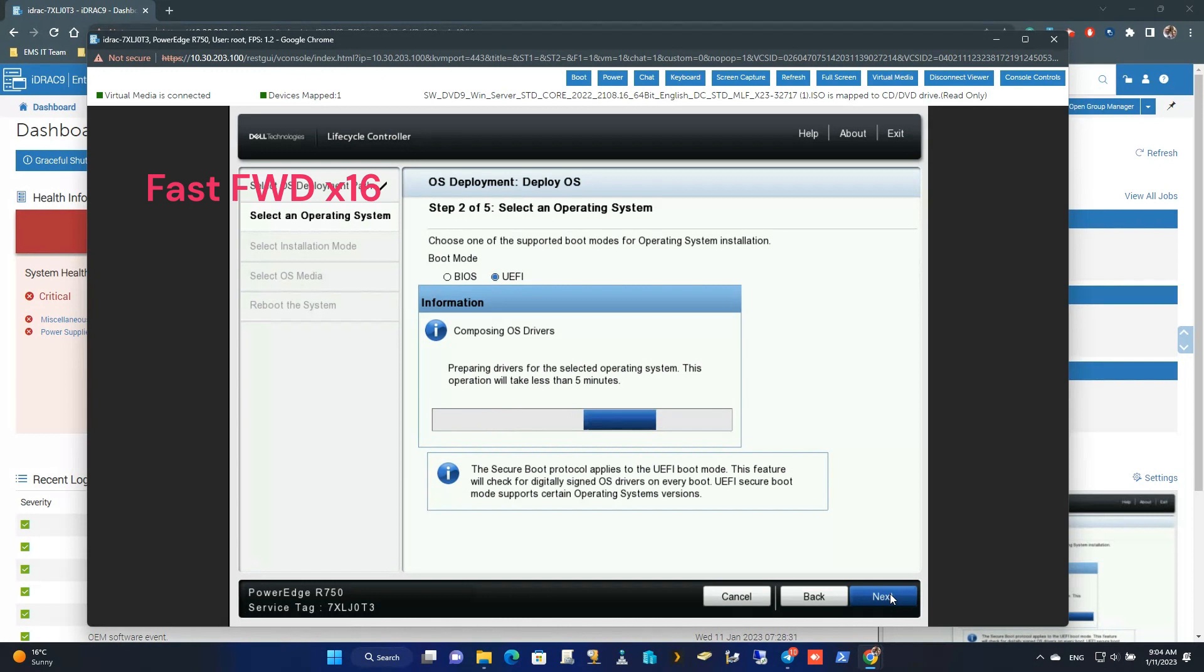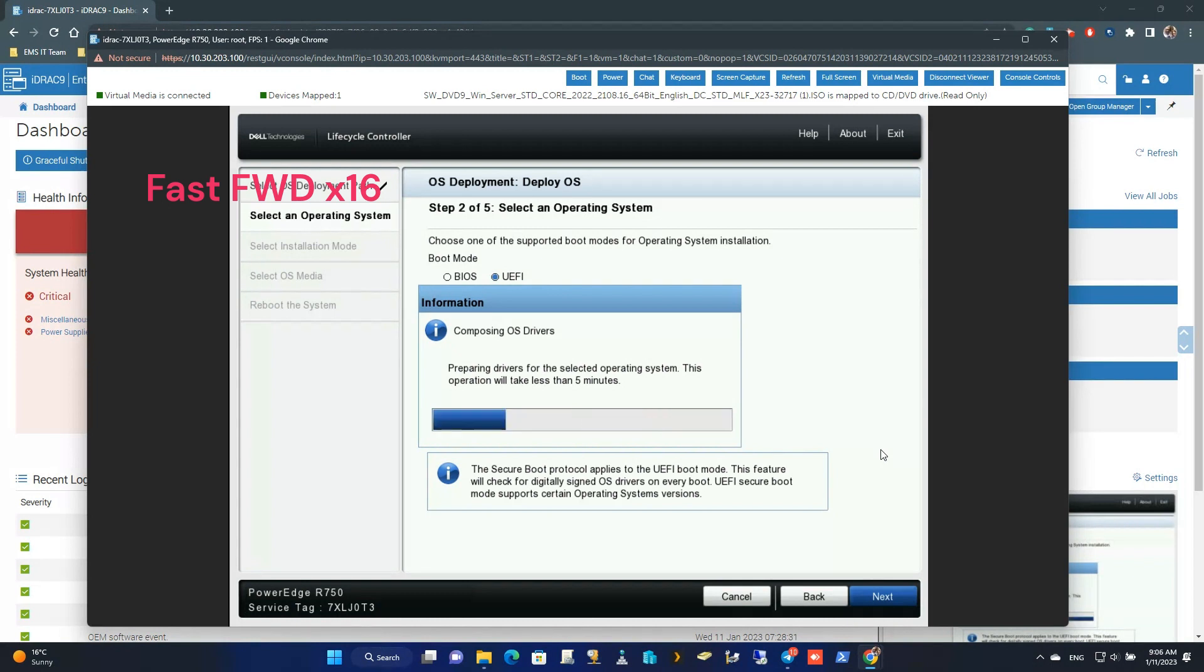This process will take a few minutes to complete, so I fast forward the video until it goes to the next stage.